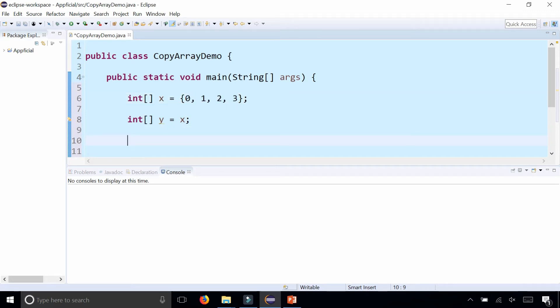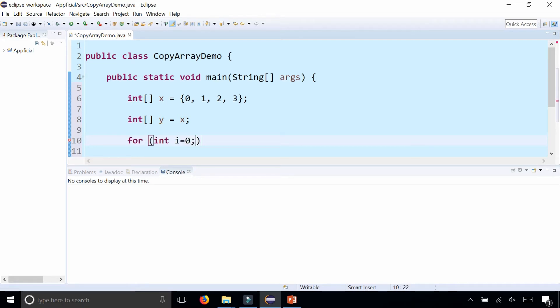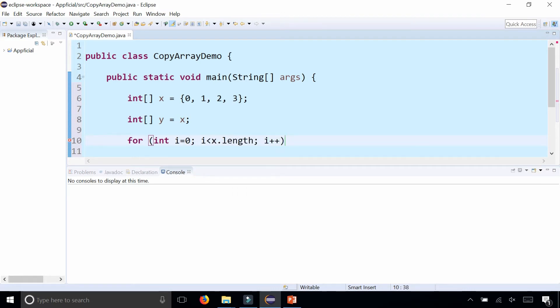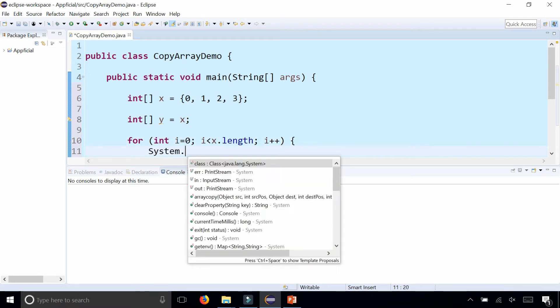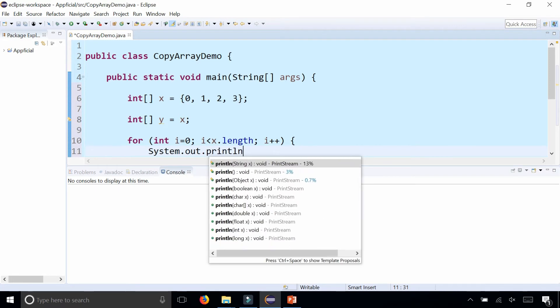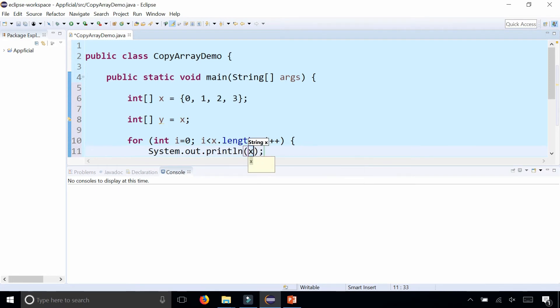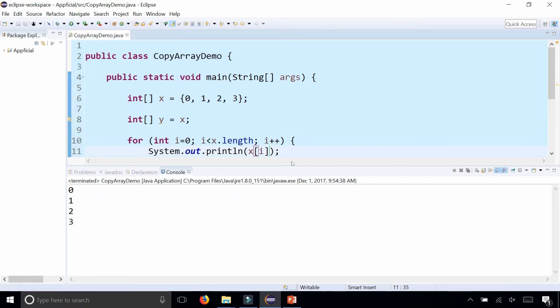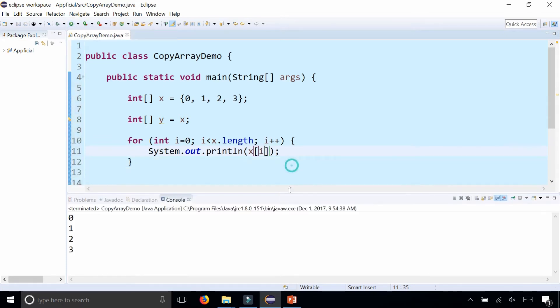For example, let's print out the contents of one of these arrays. For int i = 0, i < x.length, i++, System.out.println, x at index i. Here are the elements in x, and for the elements in y,